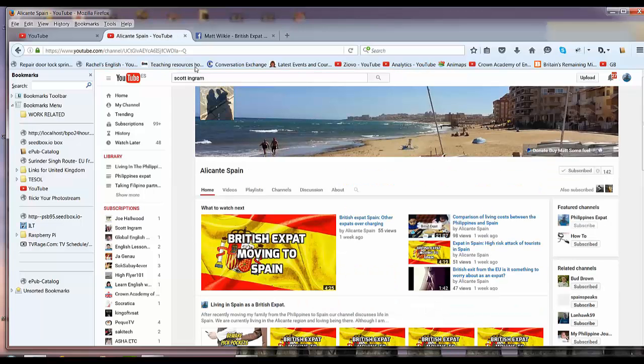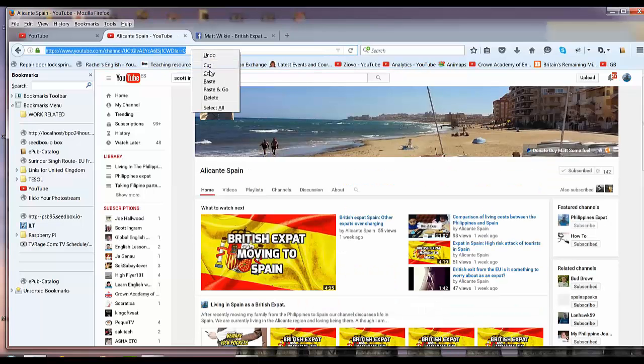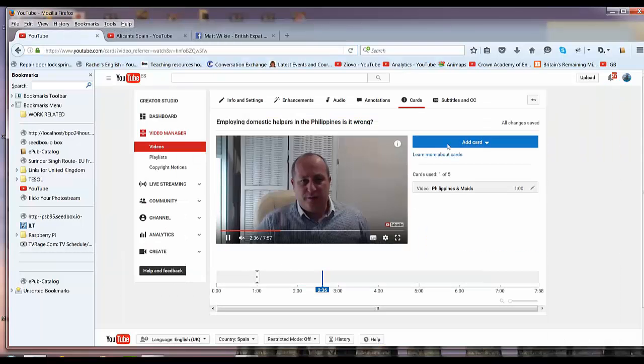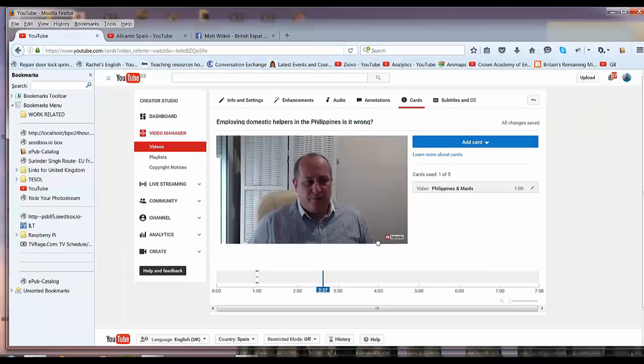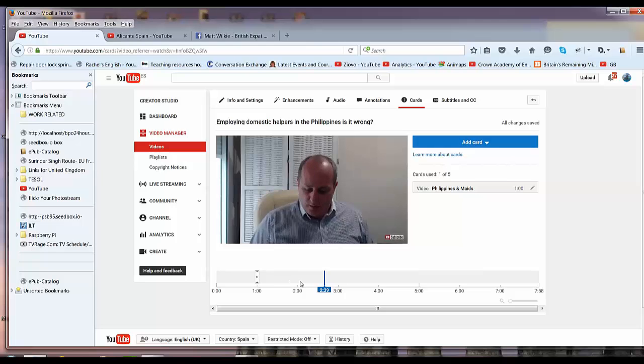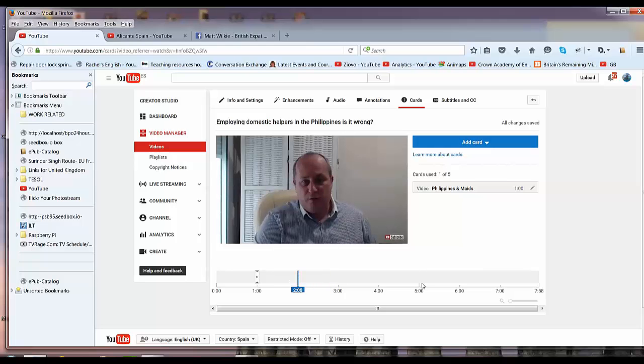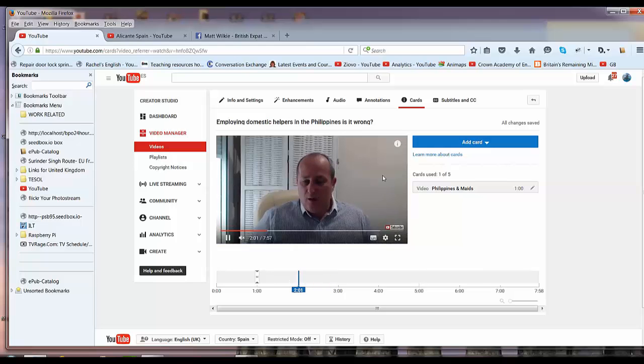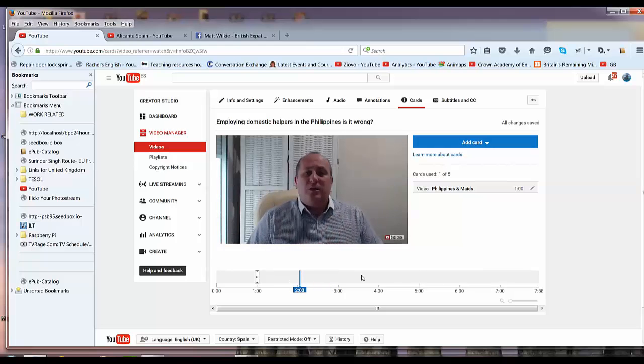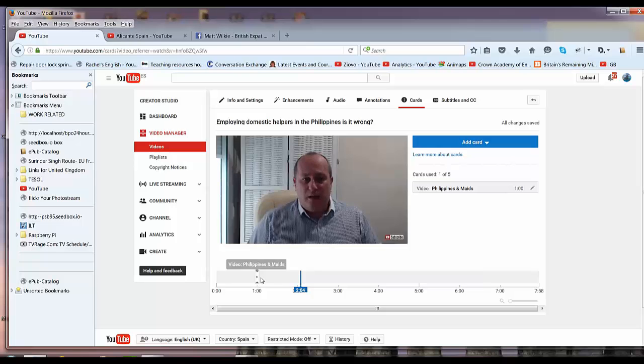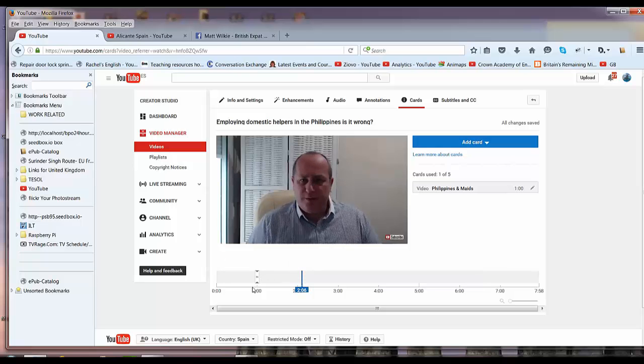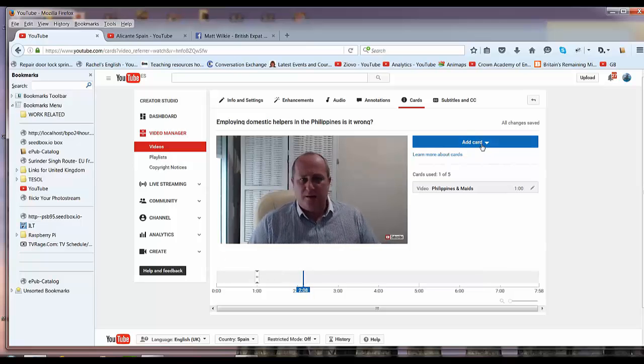Now it's loaded, I just want this link up here because that's the channel link, and we'll insert the card. Put it where you want it on the timeline—some people want it near the end of the video, some people want it at the start. I put it where I'm actually talking about a similar subject so it matches up.